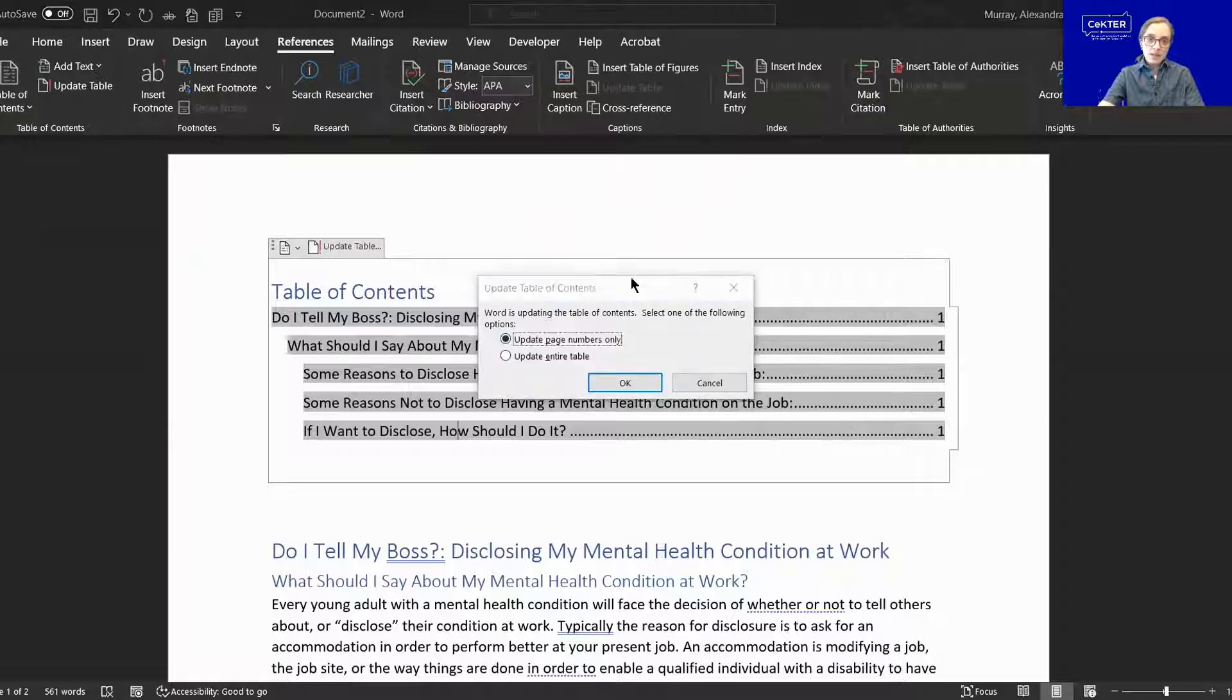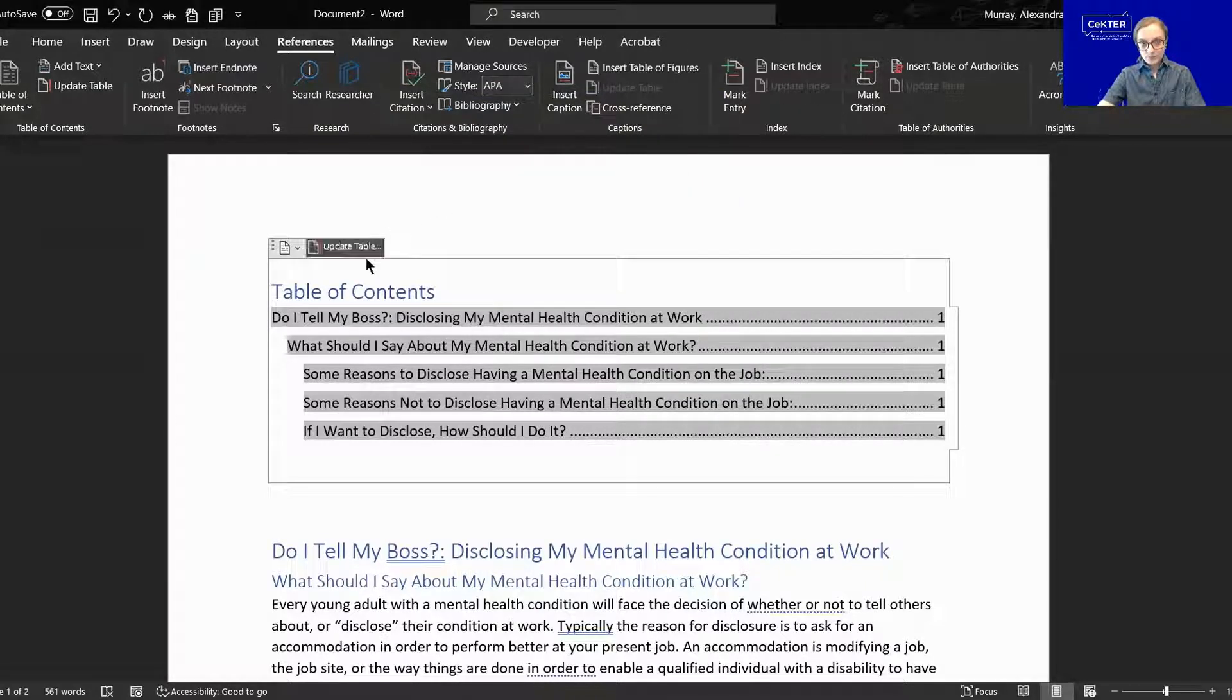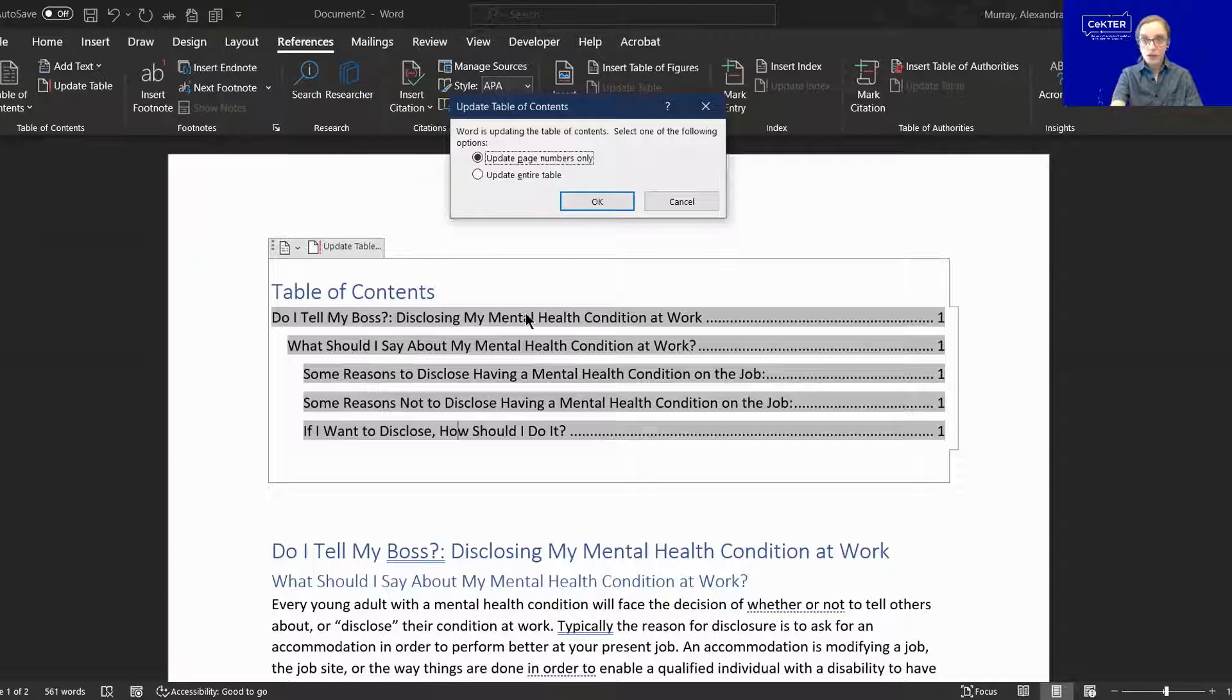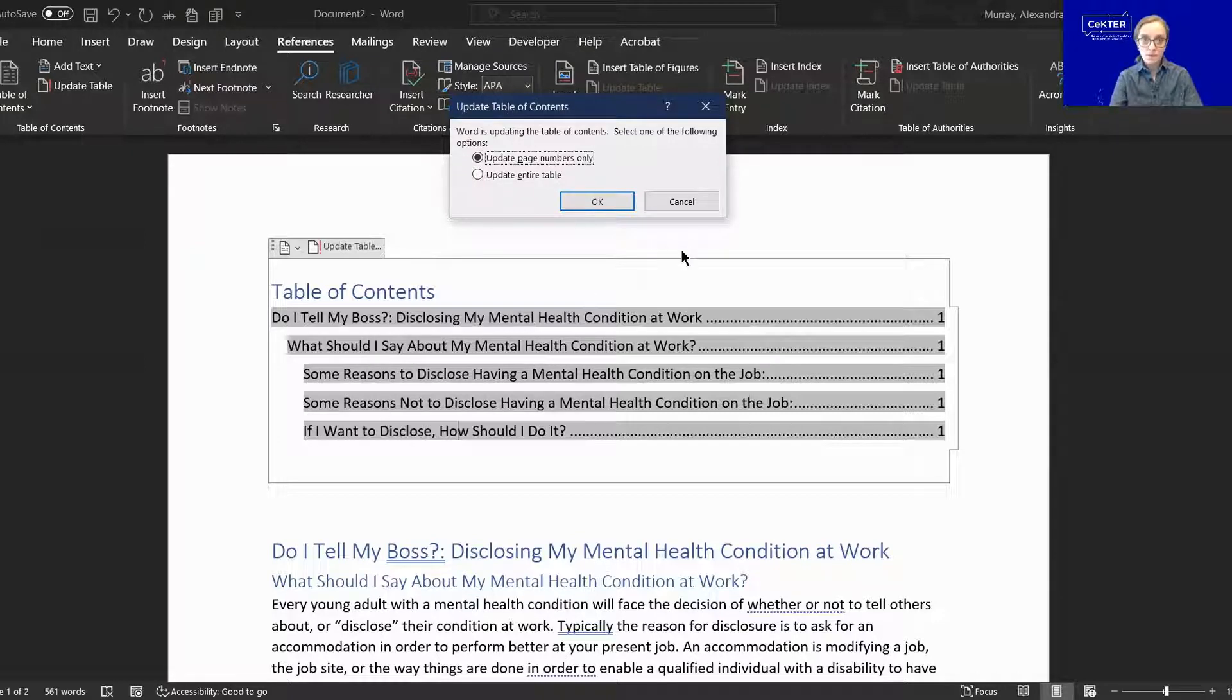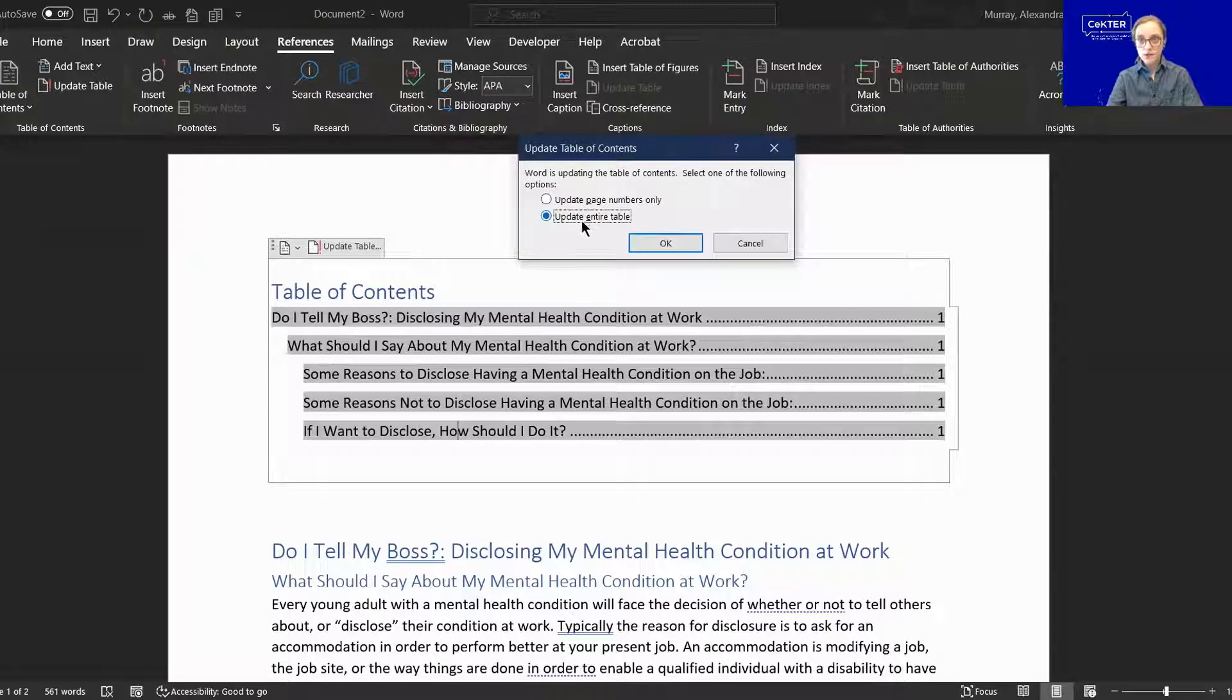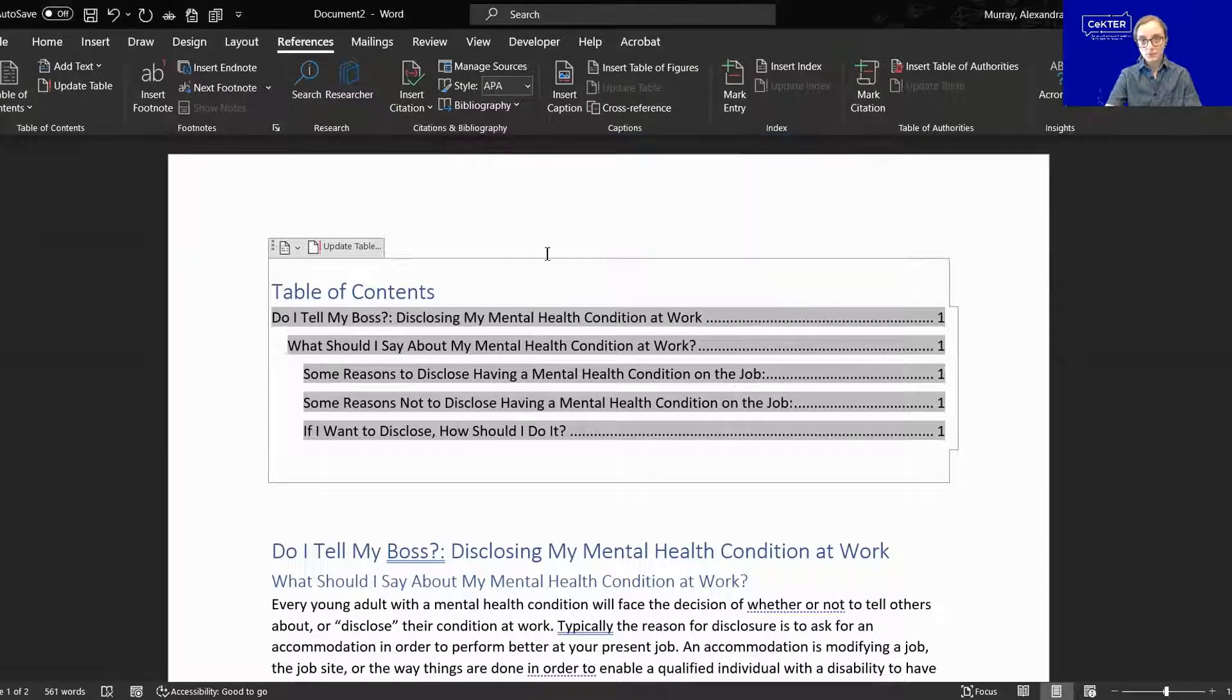Now to edit this table moving forward, you can hit this update table button right here. So if you change any of the titles, if any of the page numbers change, I'm going to choose update entire table because this will also update the heading text if you change any of that. That's how that would get updated.